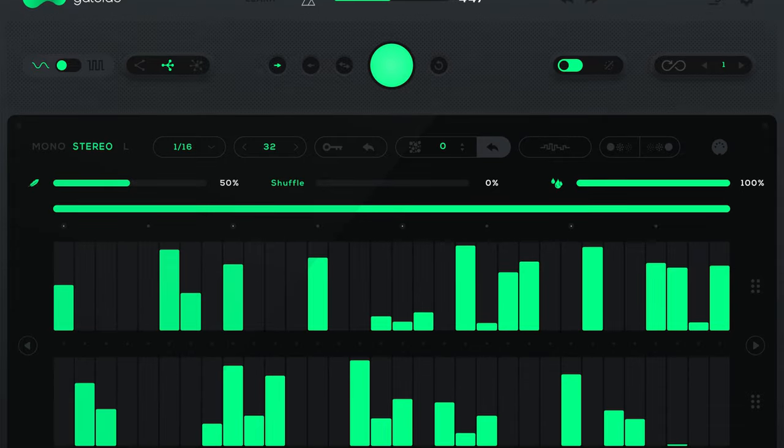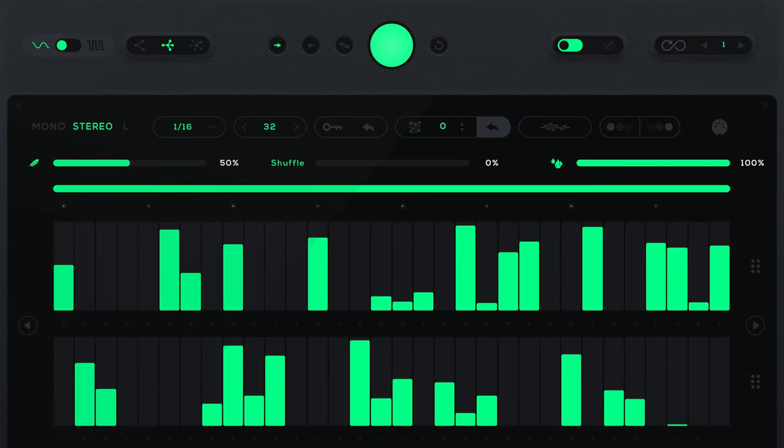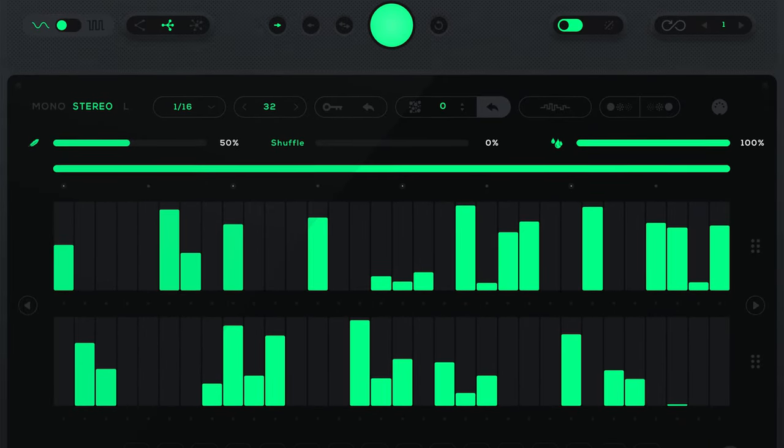Available for both iOS and Mac, Gatelab from Audio Modern is a super creative gate sequencer slash volume modulation generator. I know, I know — what does that mean? Well…